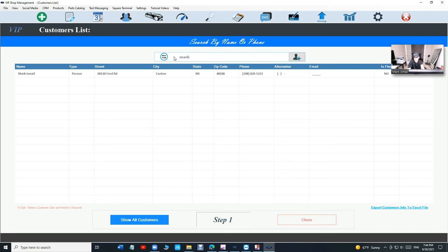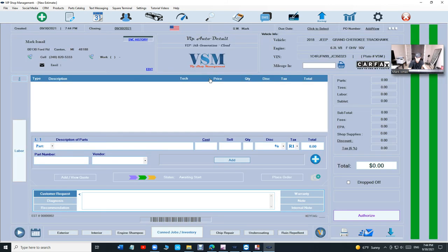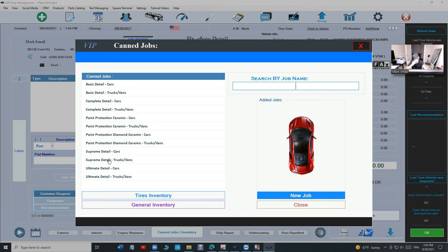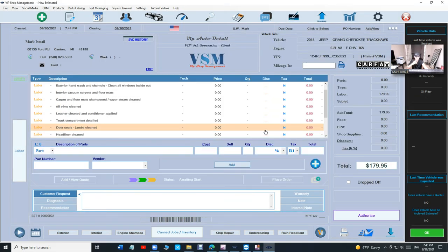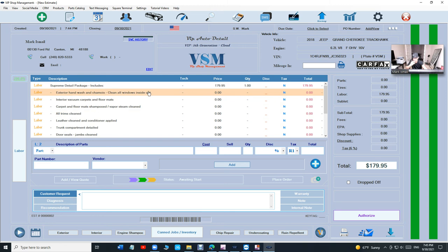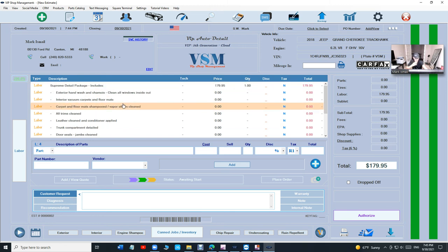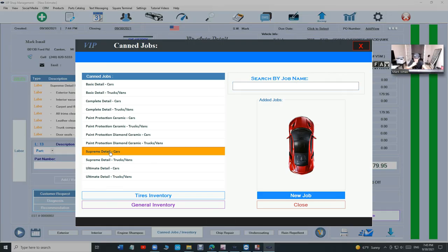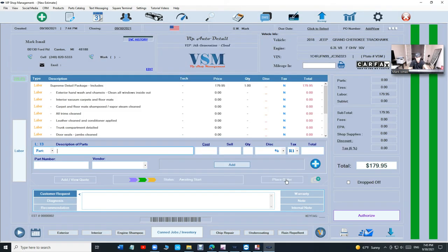Let's do something more. Let's say that customer came back. Type in Mark, search for him. He's right here. Let's say he brought the same car. This time he wants the Supreme Detail. I click on it and look at what happened right here.